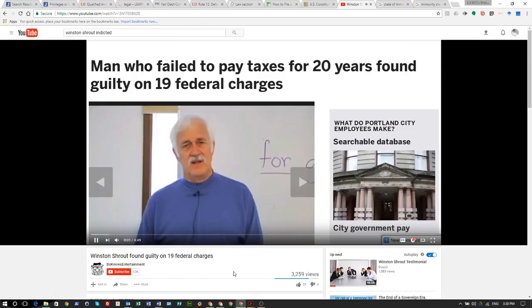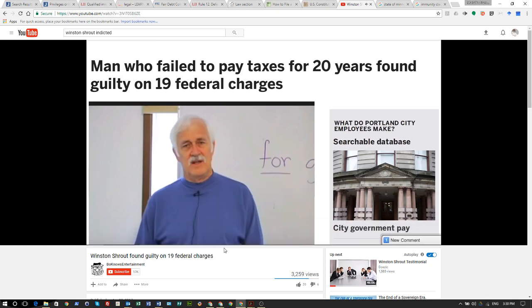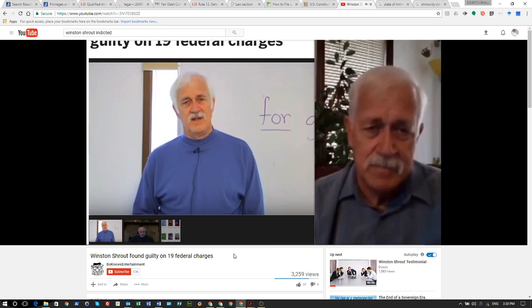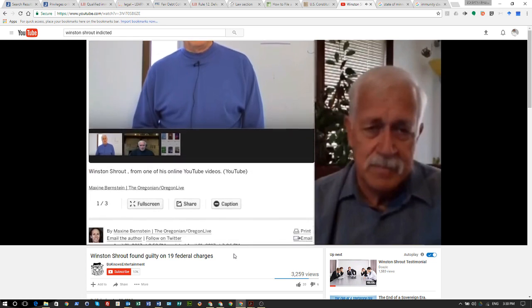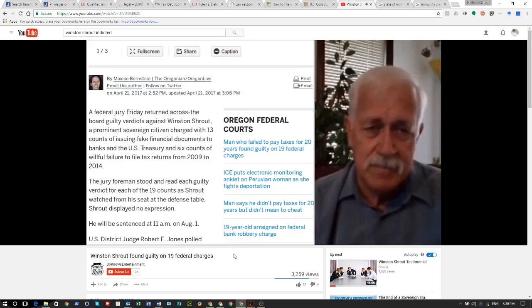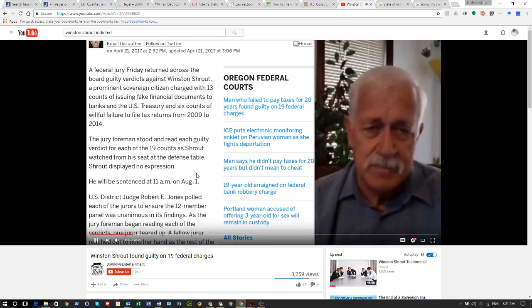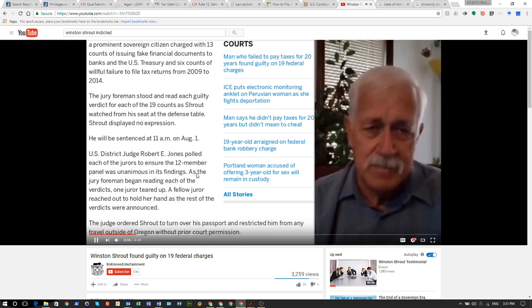A Winston Shrout follower — check out Doziak, does his research. Winston Shrout was found guilty on 19 federal charges. Man who failed to pay taxes for 20 years — pay your taxes. A federal jury returned across-the-board guilty verdicts against Winston Shrout, a prominent sovereign citizen, charged with 13 counts of issuing fake financial documents to banks and the U.S. Treasury, and 6 counts of willful failure to file tax returns from 2009 to 2014.